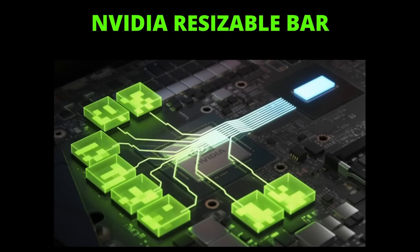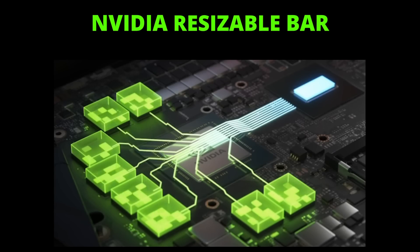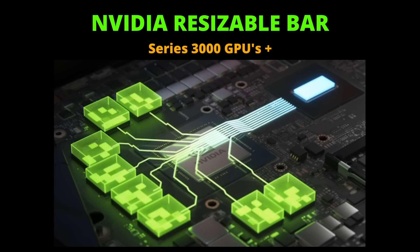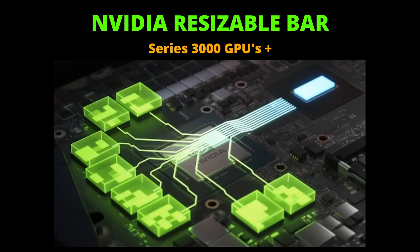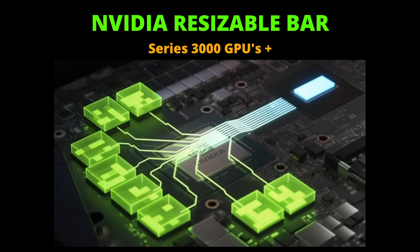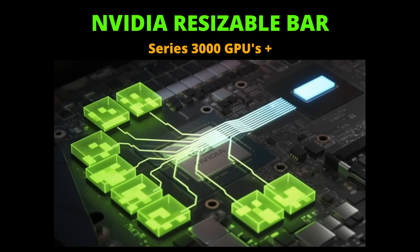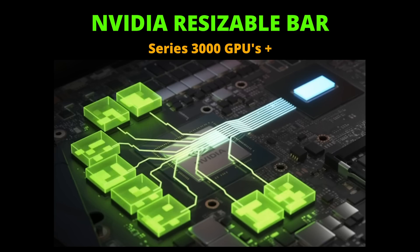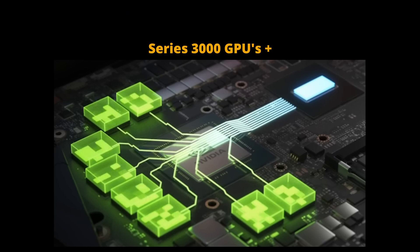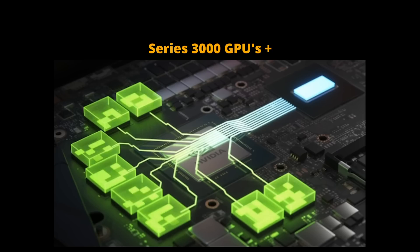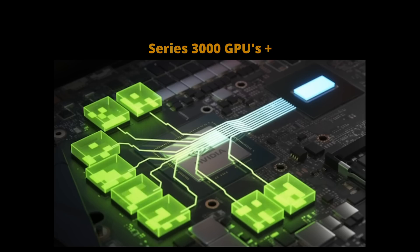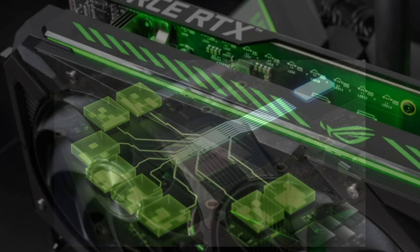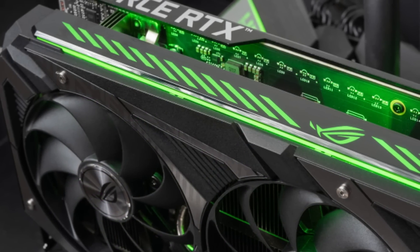NVIDIA's Resizable BAR is an extension to the PCI Express Expansion Bus and offers the potential to improve overall performance for your system. Compatible with NVIDIA Graphic Card Series 3000 and above, it operates much the same principle as AMD's Smart Access Memory.